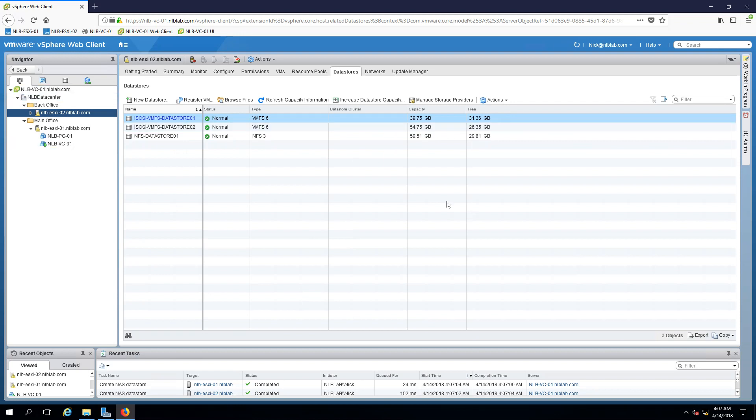Now that I have the storage enabled what I can do is I can try to migrate a virtual machine storage files and see if this is going to be successful. I have a virtual machine called NLBPC01 which is at the moment powered off.